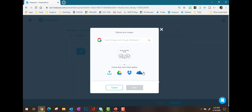Once I click there, I get some options to find that PowerPoint file. It can either be on my local computer, a Google Drive, Dropbox, or OneDrive.